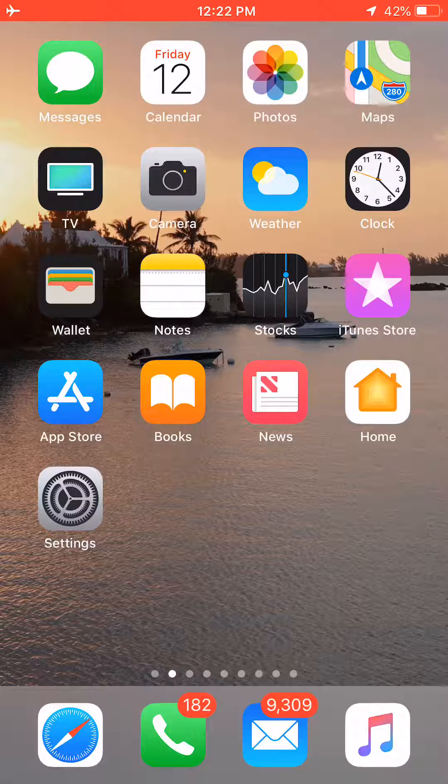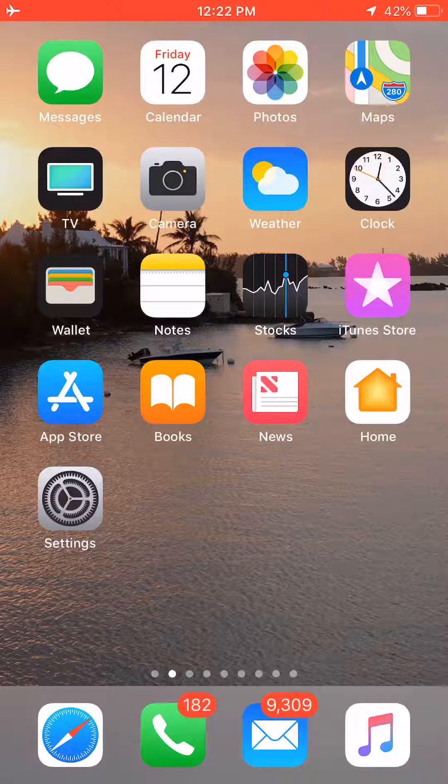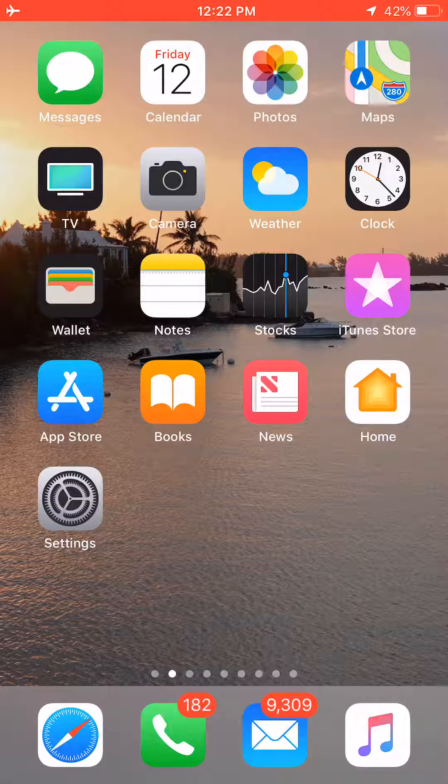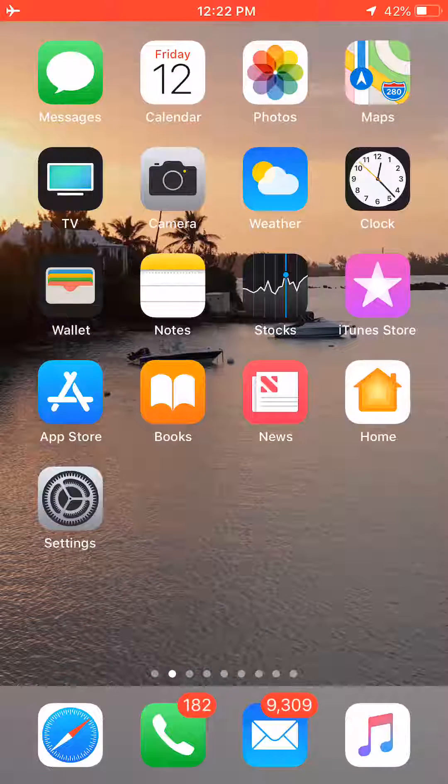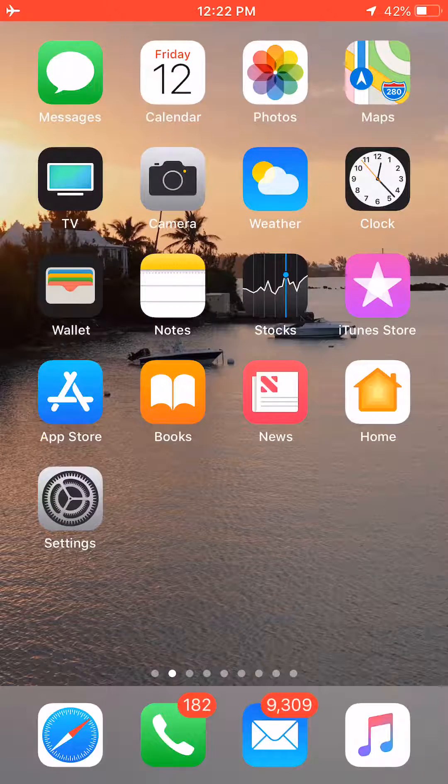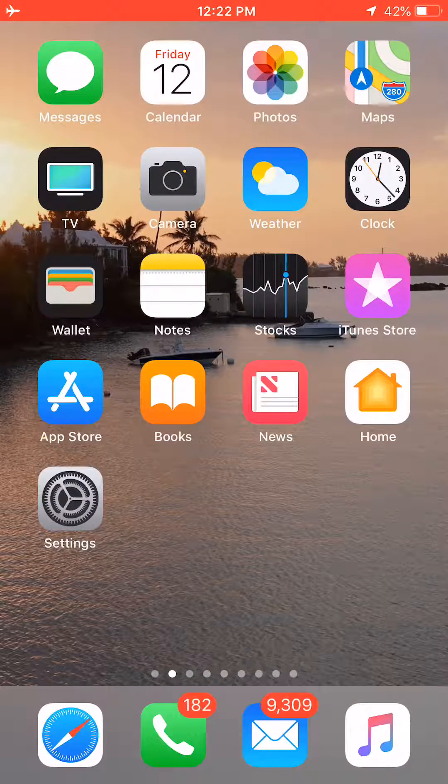All right, today I'm going to show you how to get to night shift mode by using the swipe up method on your iPhone.